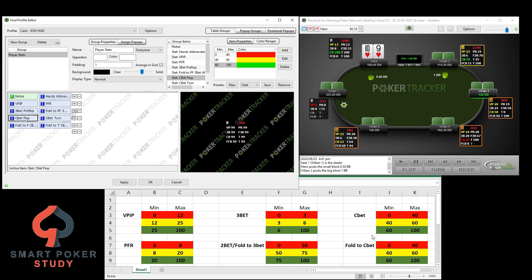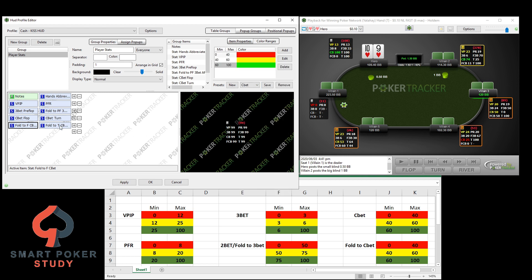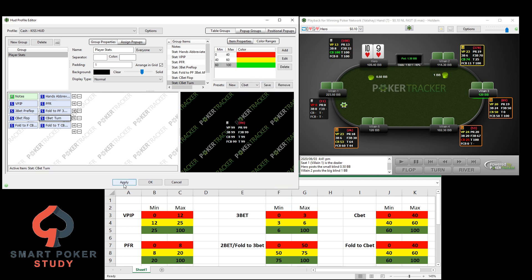C-Bet and Fold to C-Bet use the same colors and same numbers. Go to Fold to C-Bet and select C-Bet — bam, same ranges. Fold to C-Bet on the turn: same ranges. C-Bet the turn up here: same ranges as well. Hit apply and let's see the other colors pop up. This green is right at 60% C-Bet percentage, meaning it's just above 60 — just below 60, like 59.9, would have been the yellow color.